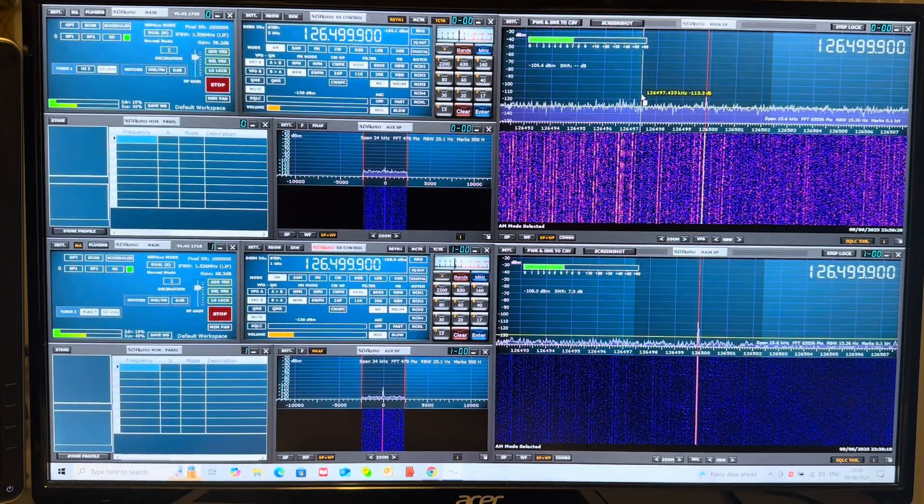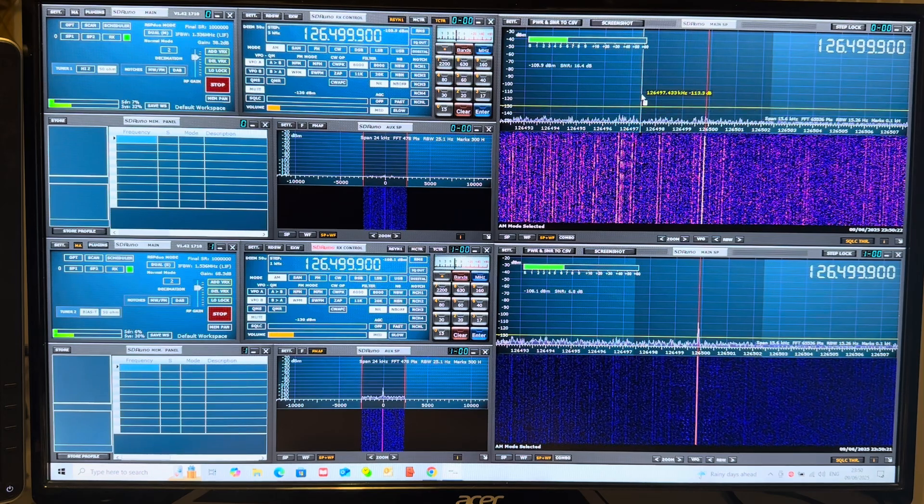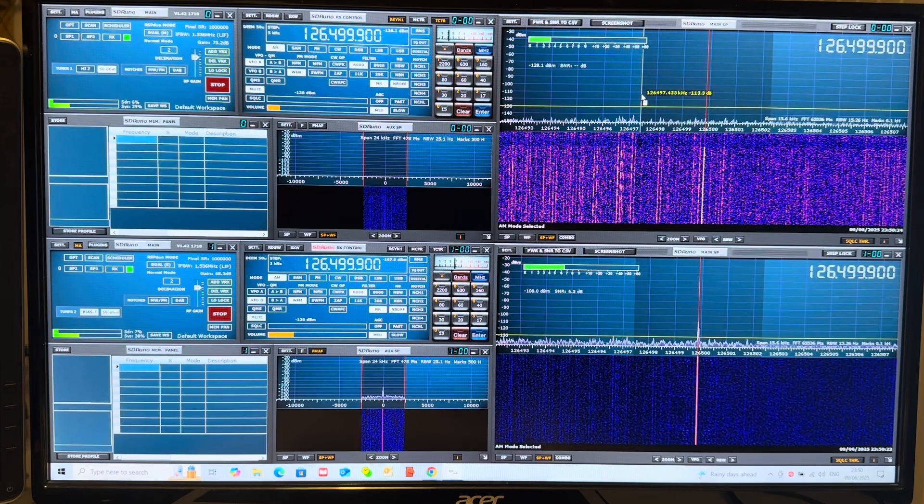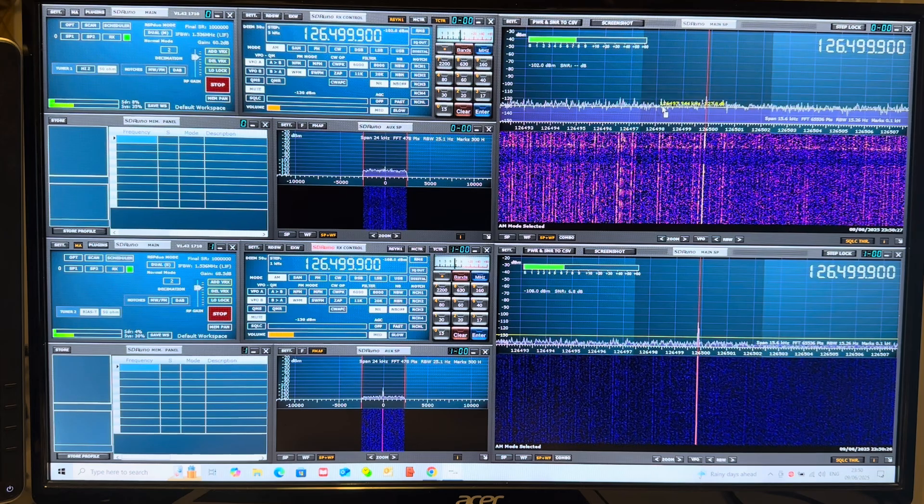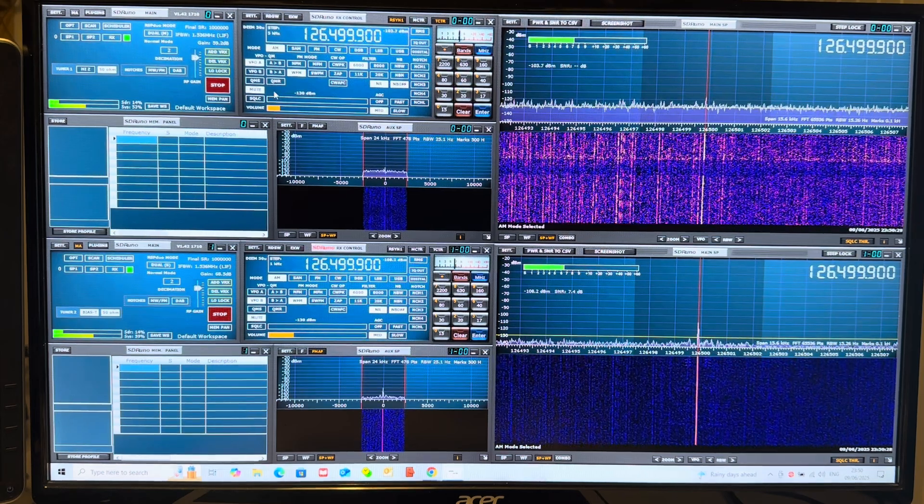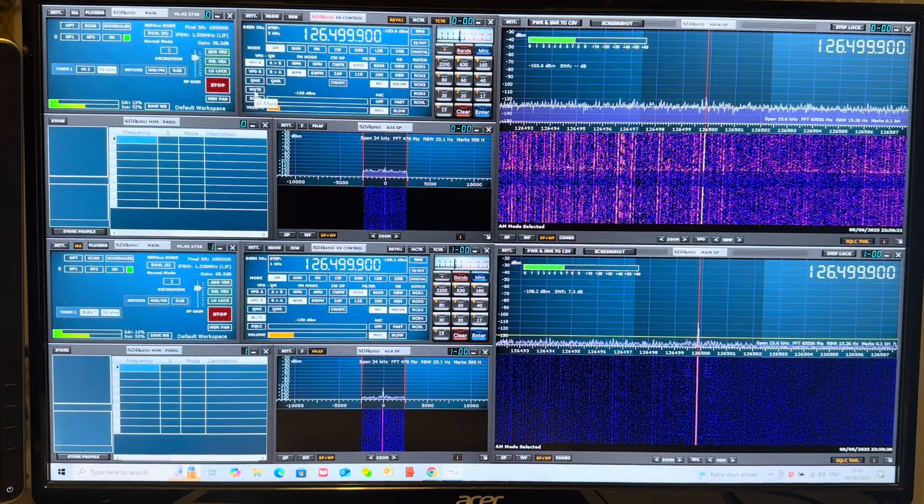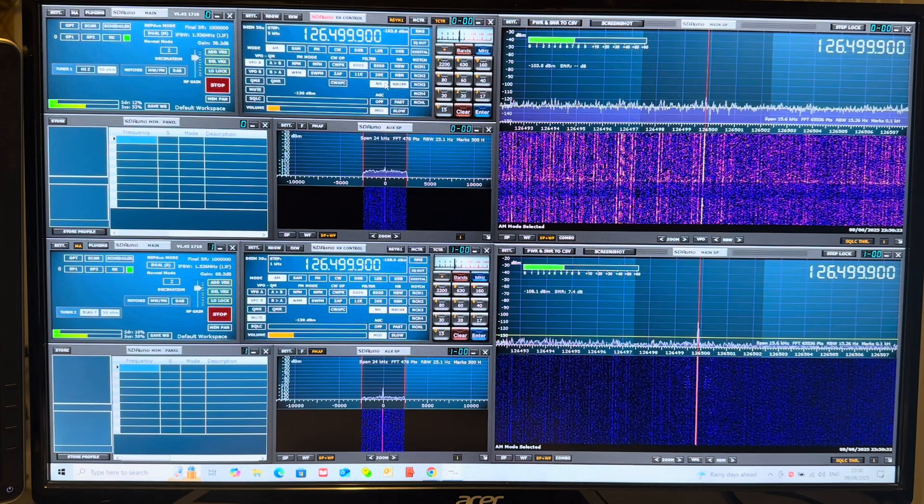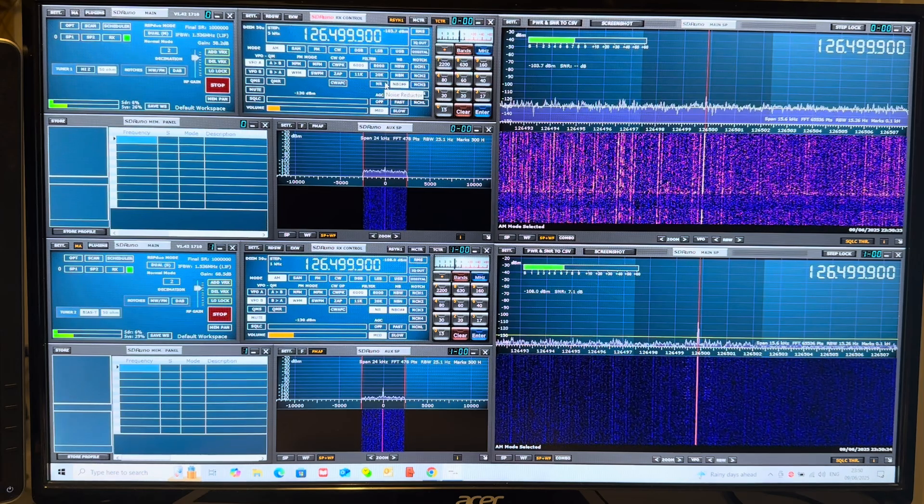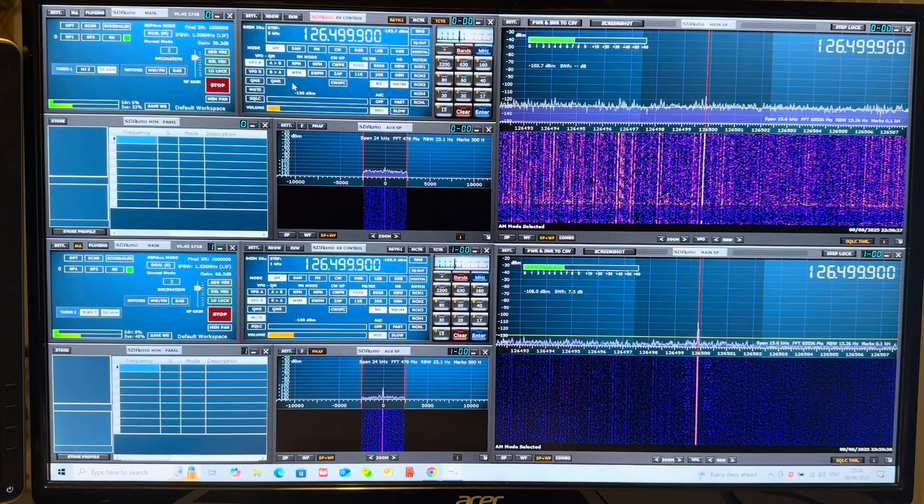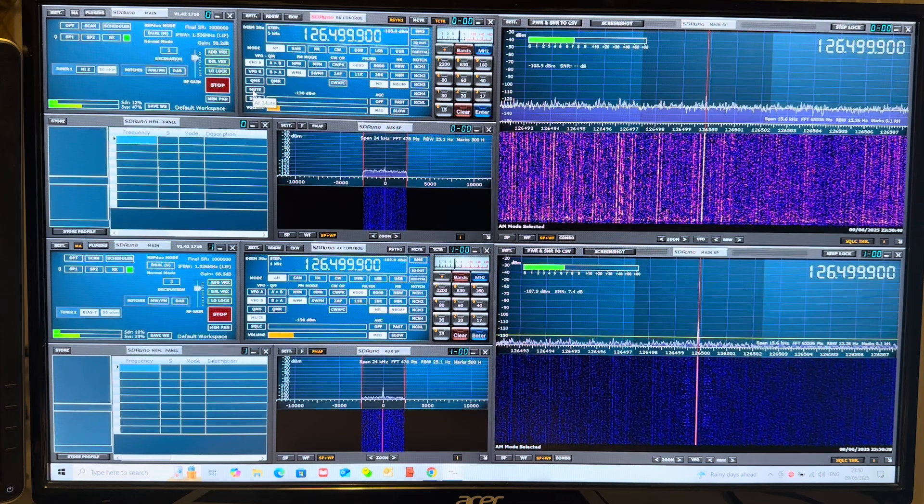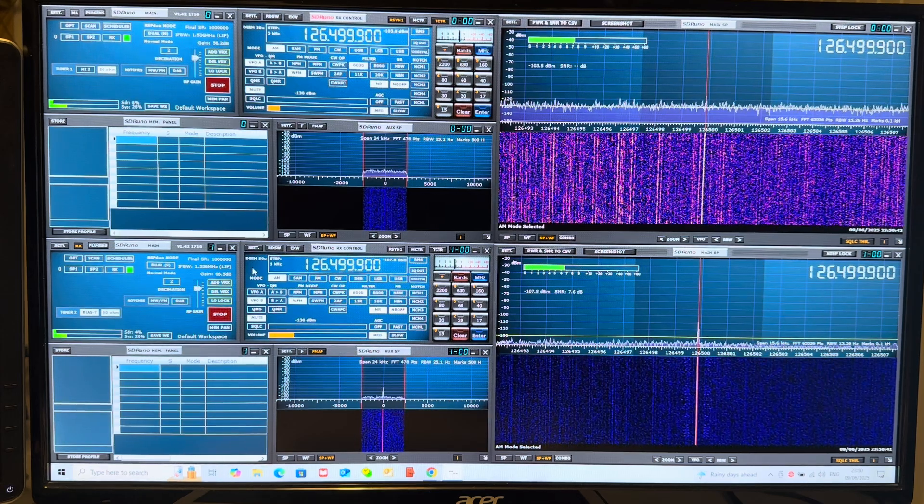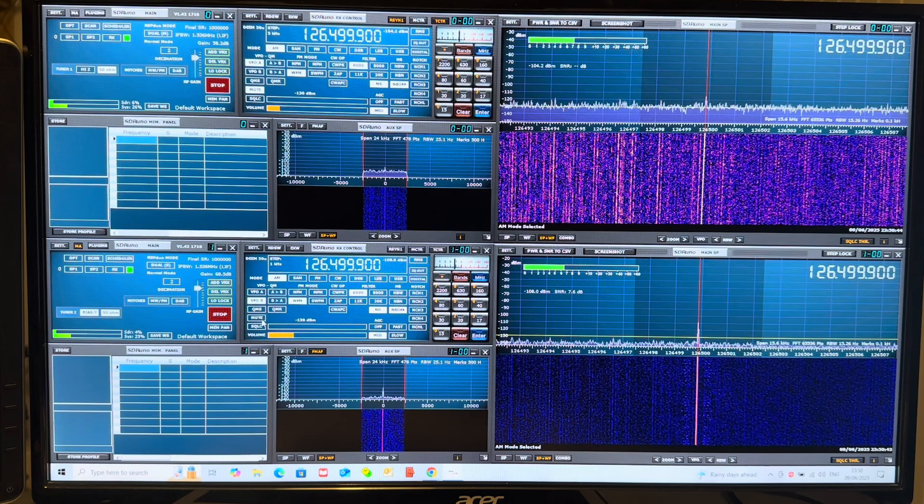If you compare that to the spectrum scope above, if I just turn the amplifier off for a second you can see there it goes, and turn it back on. As you can see we also have a signal, but if I unmute, basically no audio at all with the amplifier.